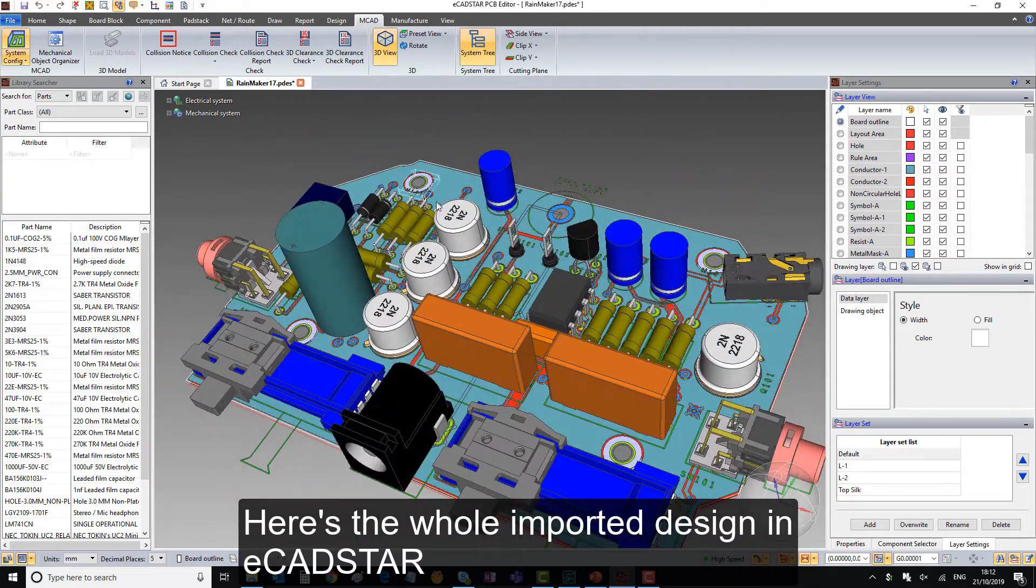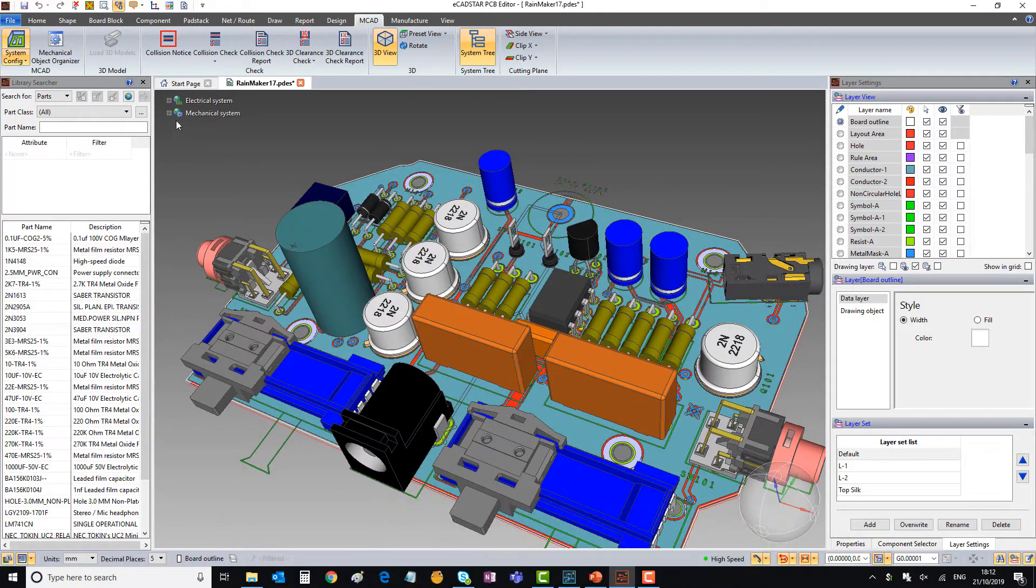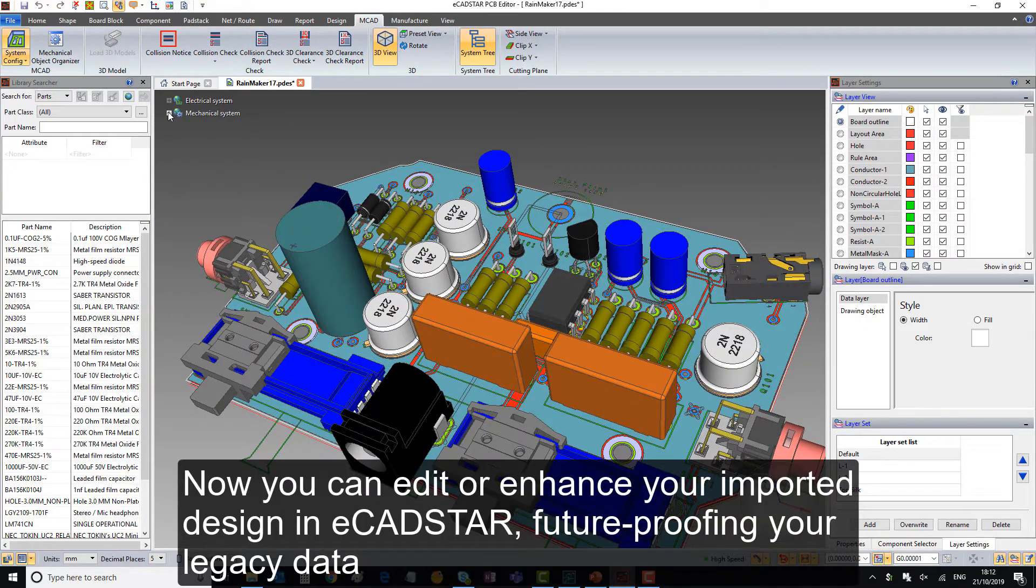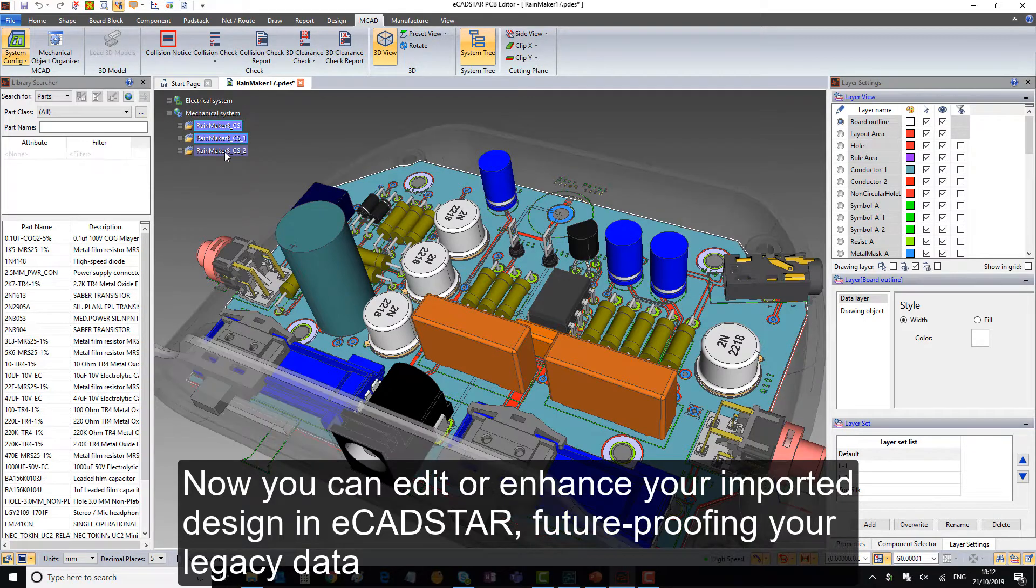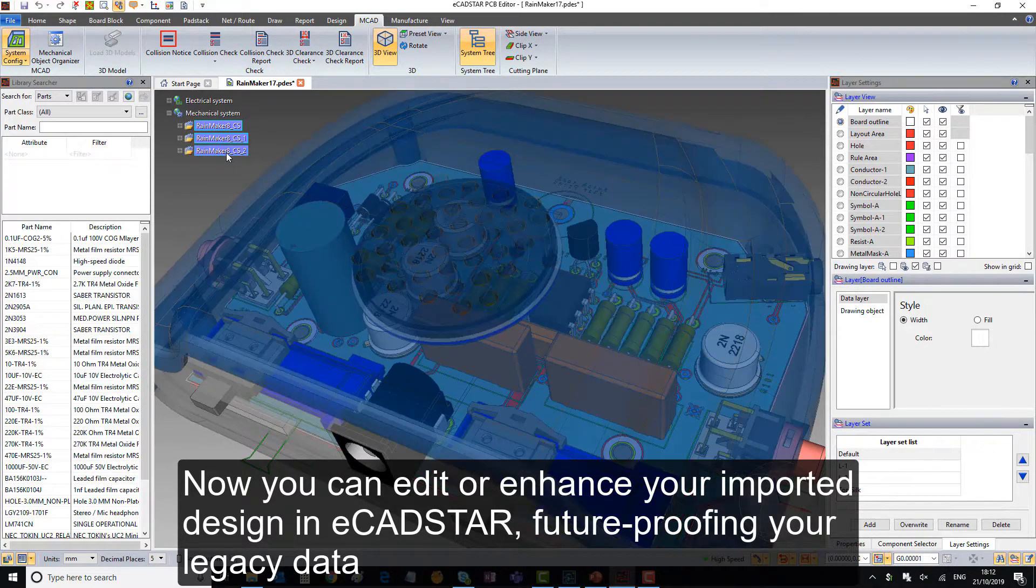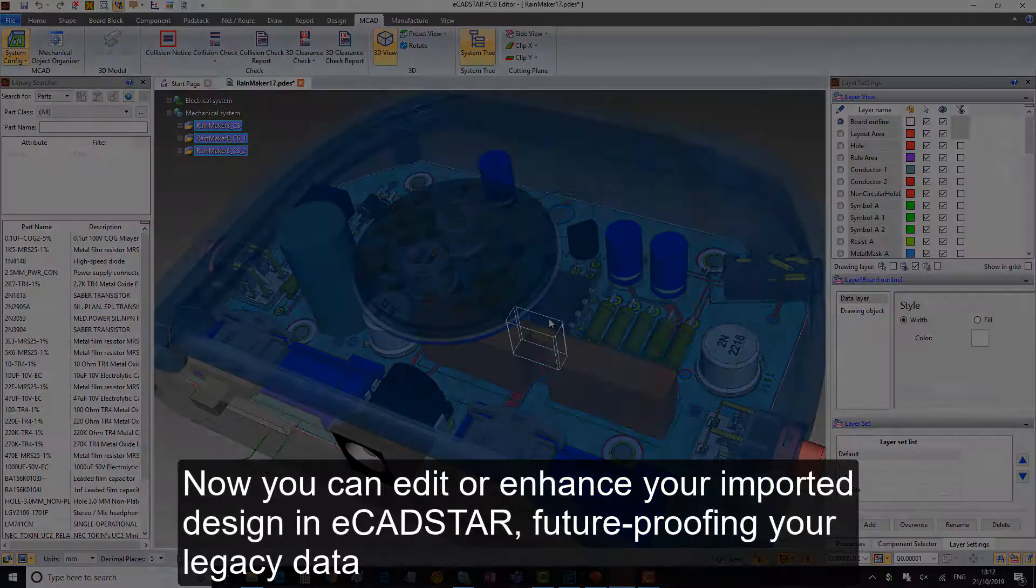Here's the whole imported design in eCADSTAR. Now you can edit or enhance your imported design in eCADSTAR, future-proofing your legacy data.